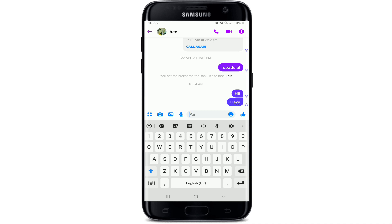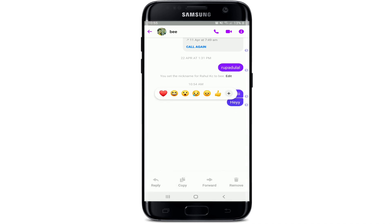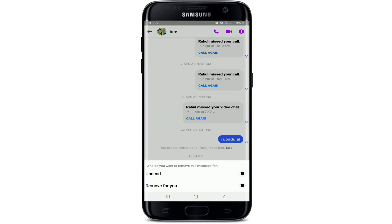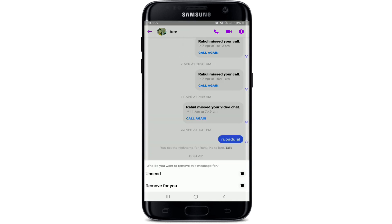If you already sent the text message, the only thing you can do is delete it. Simply press and hold the message that you want to delete, and from the bottom of the screen you'll be able to see a Remove button. Tap on Remove and from the pop-up select Unsend. After you do that, the message will be unsent or deleted and removed from the conversation screen.